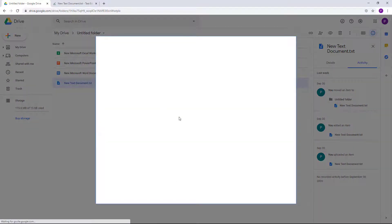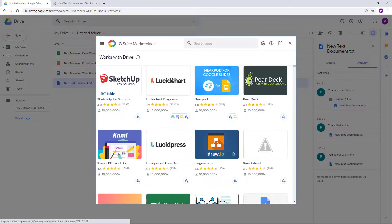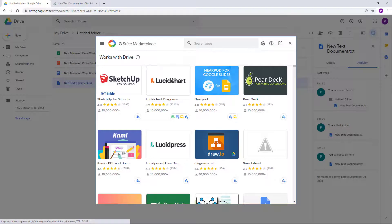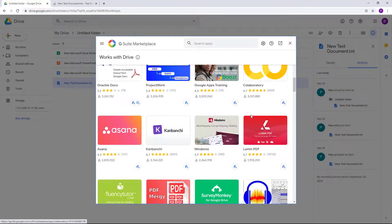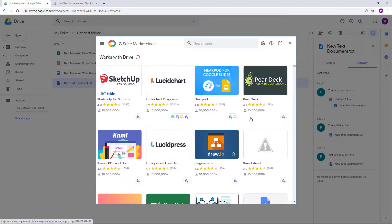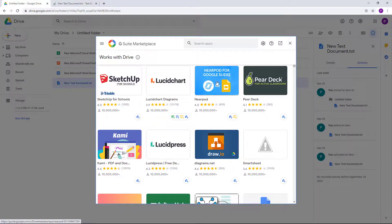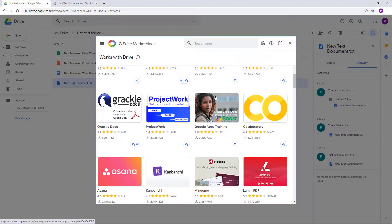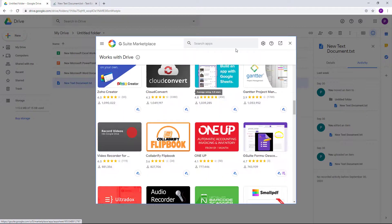And then you get the same G Suite Marketplace, and then you can start and install different things right here. There's even plugins for Google Slides and other Docs as you can see right here.